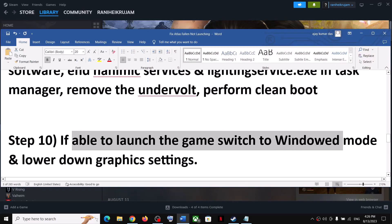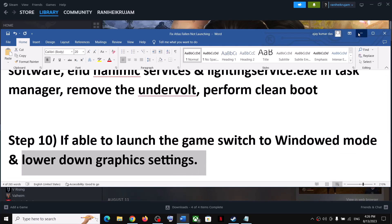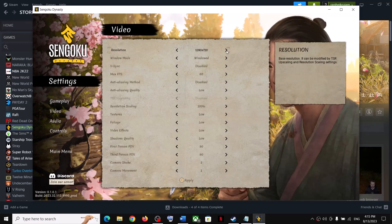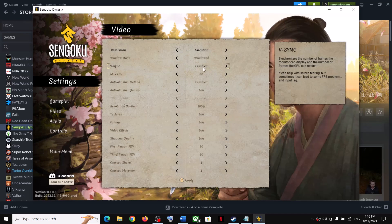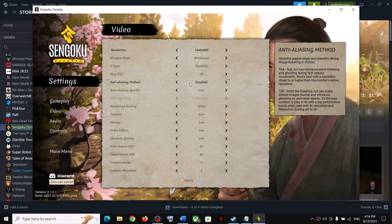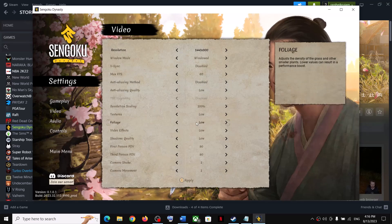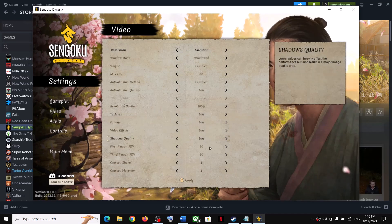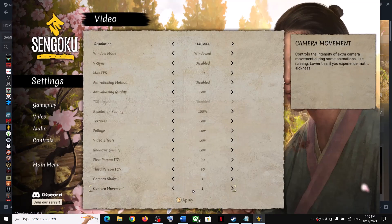The next step is: if you are able to launch the game, switch to Window mode and lower down the graphics settings. Launch the game, go to Settings, then go to Video. If the resolution is set to 4K, you can try 1920x1080p. Set it to Window mode, disable VSync, set the maximum FPS to 60. If all the settings are set to Epic, you can try High, Medium, or even Low. Apply the settings and then check the performance.